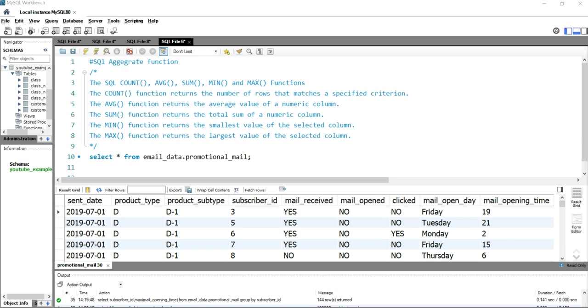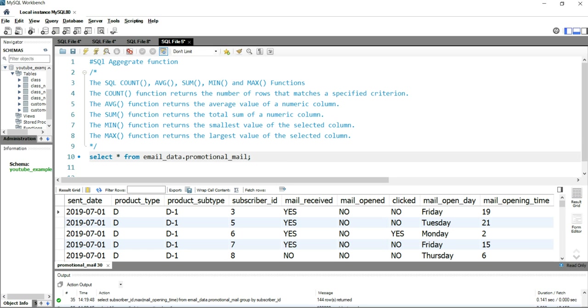The simplest example of the COUNT function would be COUNT(*) from a table name. So we have this table email_data.promotional_mail where we have multiple rows. And if we need to get how many rows are there in this particular table, what you can do is that you can simply write SELECT and then you will put COUNT.